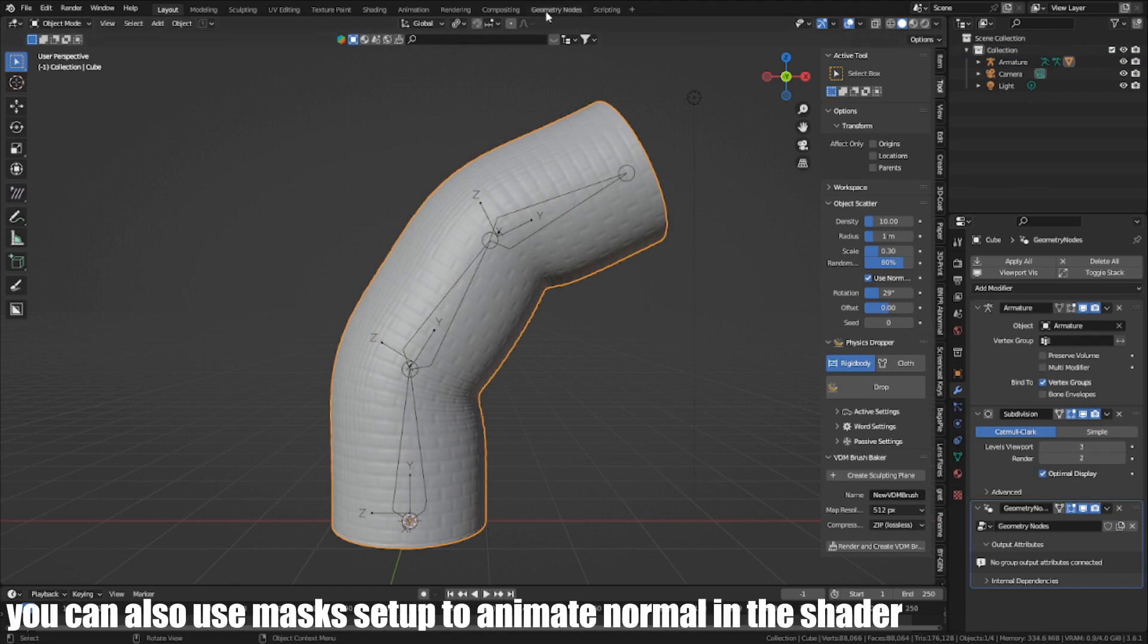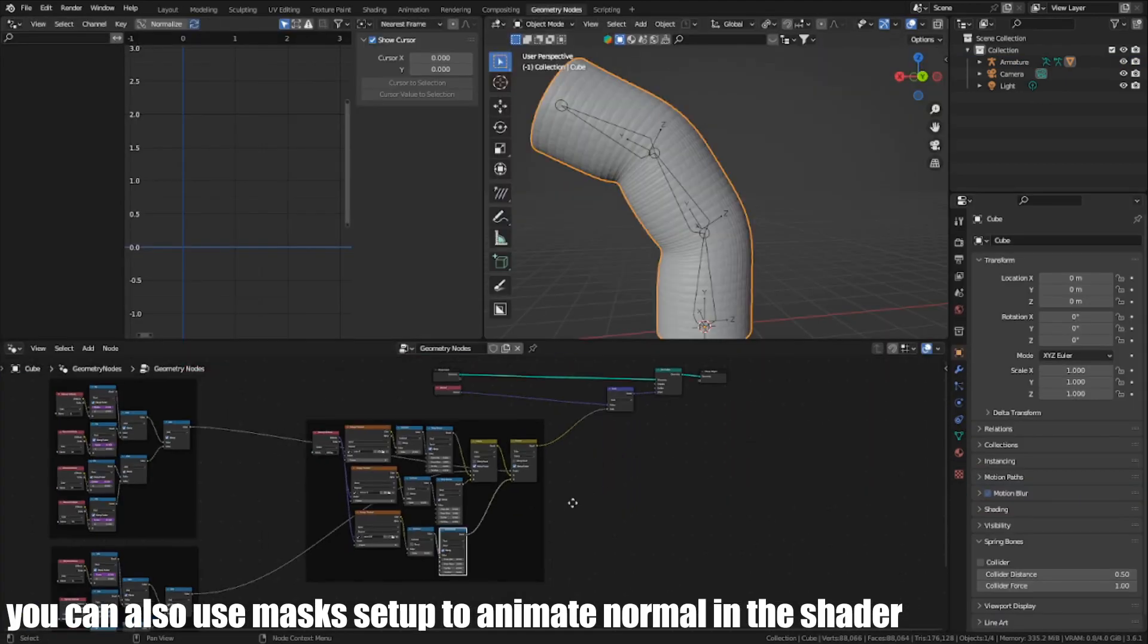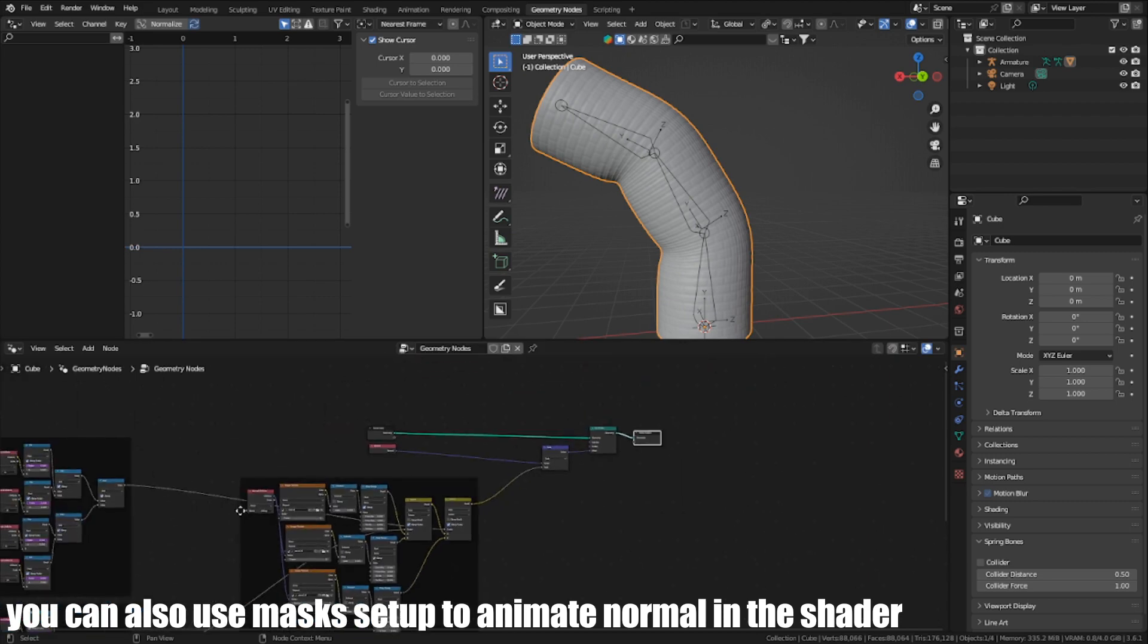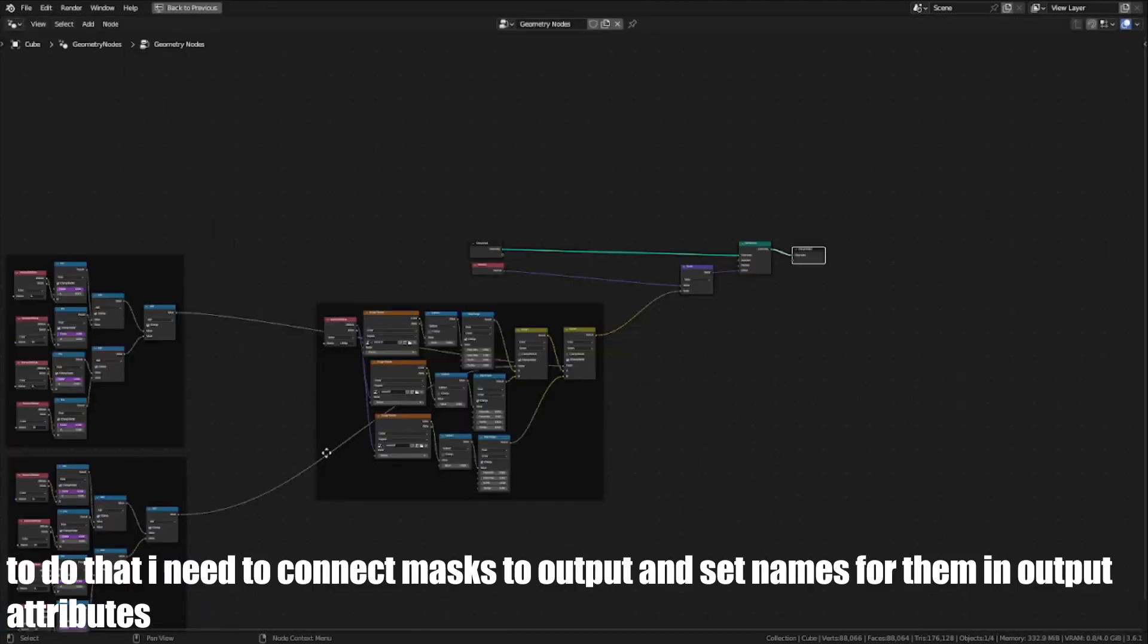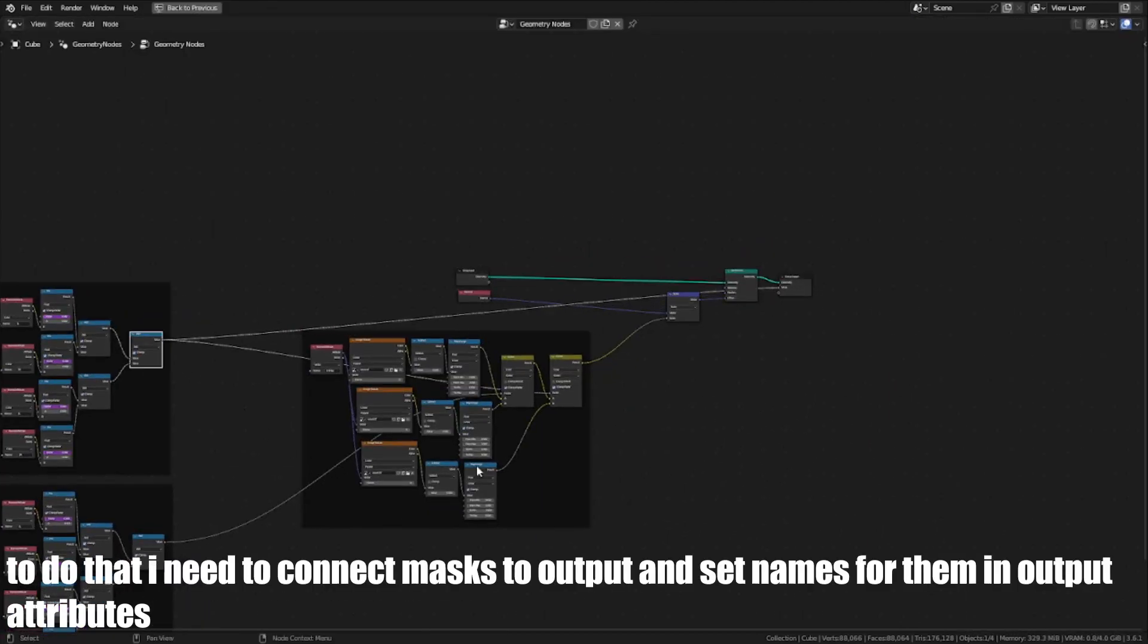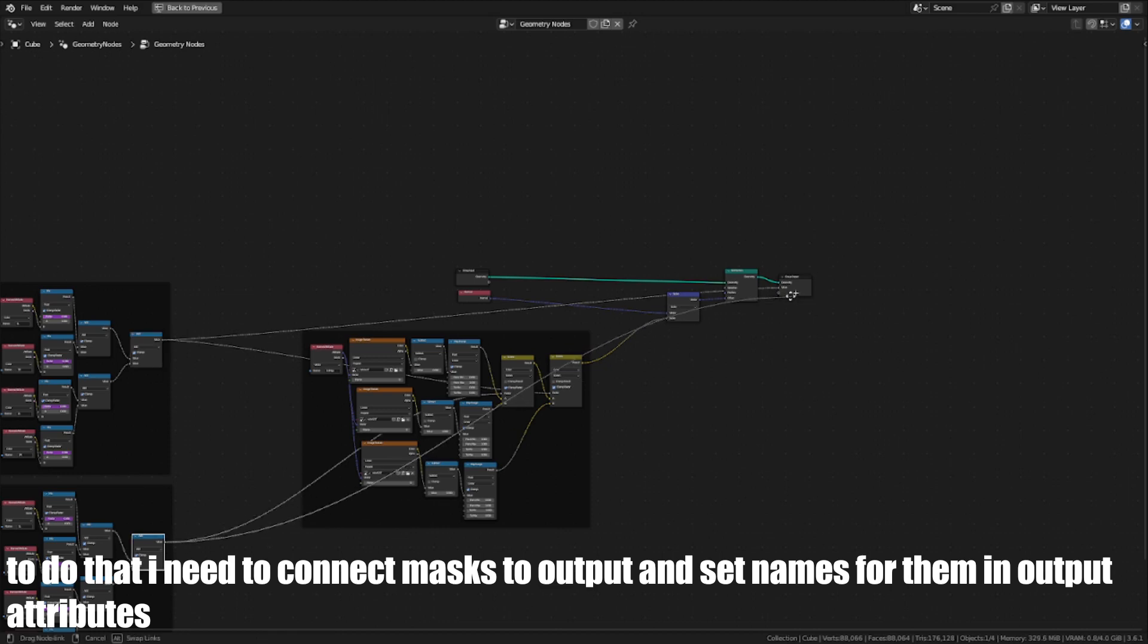You can also use mask setup to animate normals in the shader. To do that, I need to connect masks to output and set names for them in output attributes.